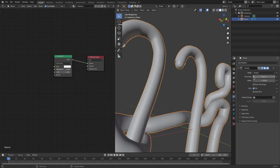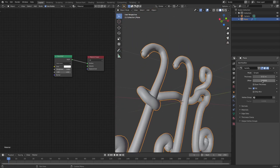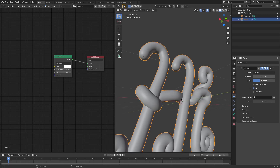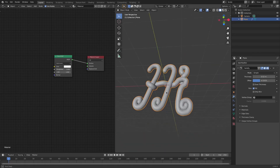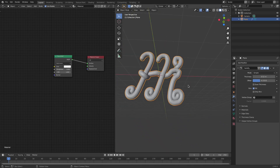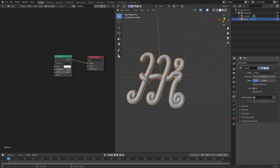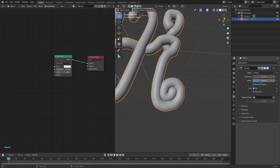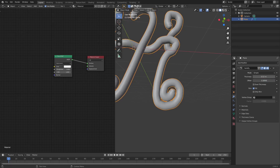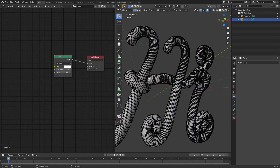Now I'll add another modifier — the Solidify Modifier. I'll turn the thickness up to about 0.5 so it's a bit bigger than the piece underneath. Then I'll adjust the offset to a positive value, around 0.3, so the meshes aren't intersecting each other. Once that looks good, I'll apply the Solidify Modifier as well.